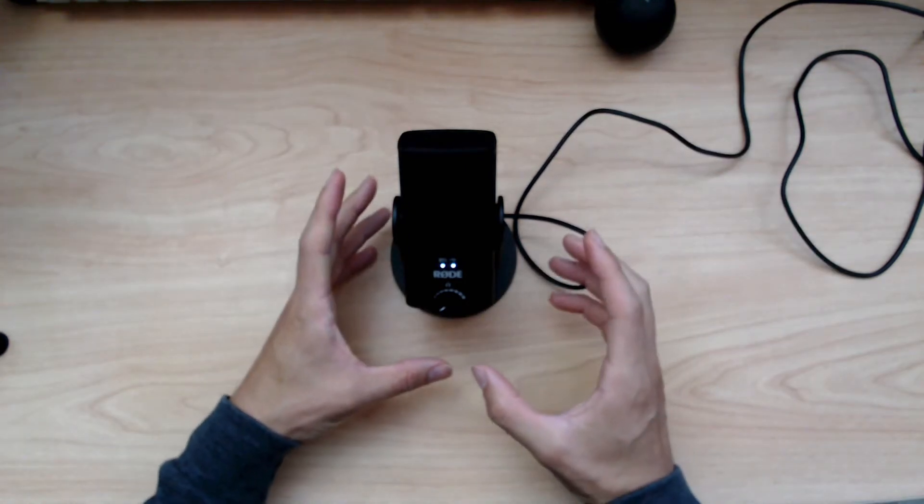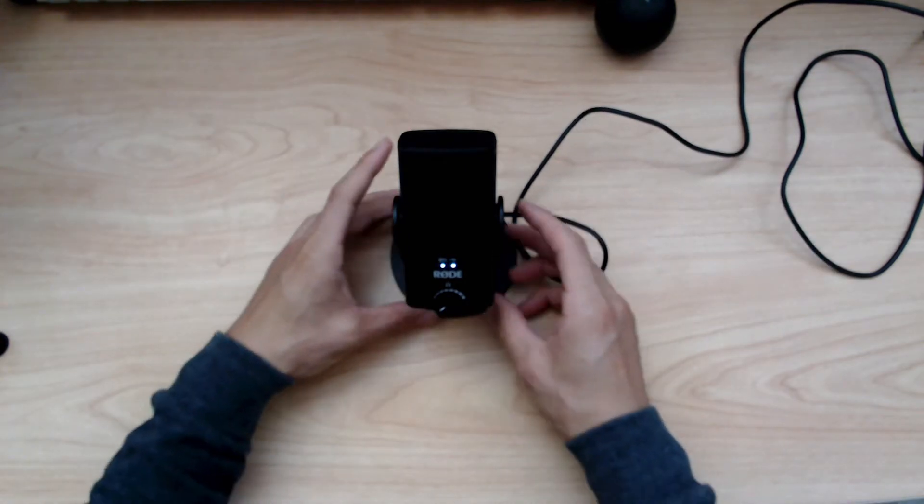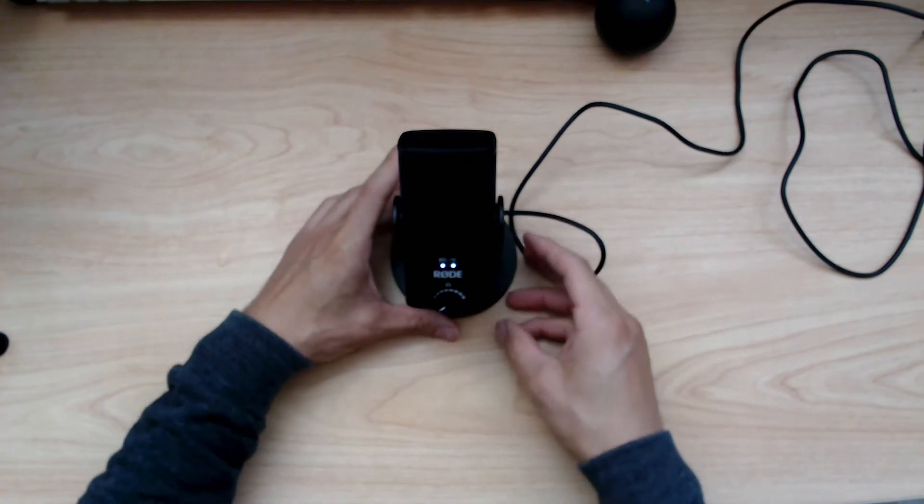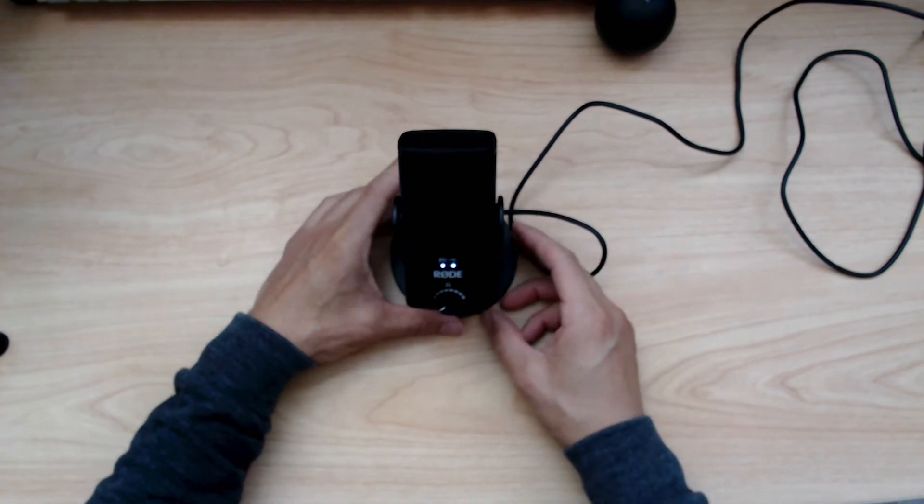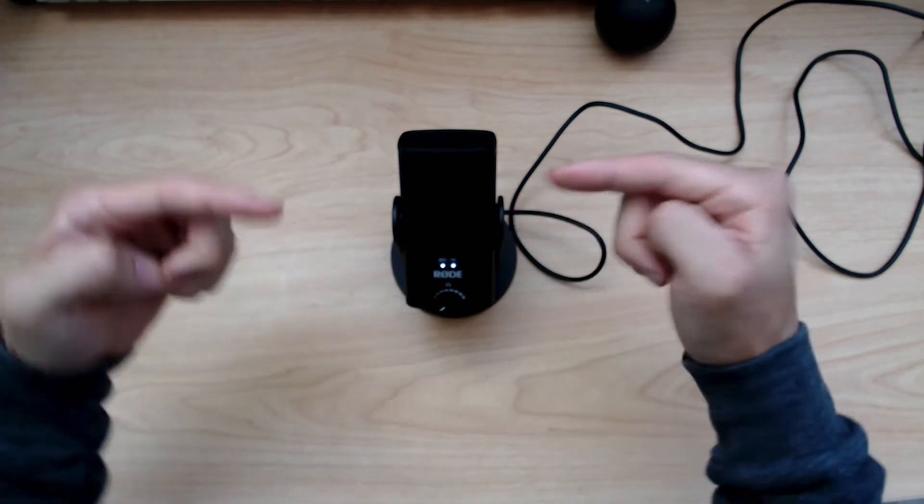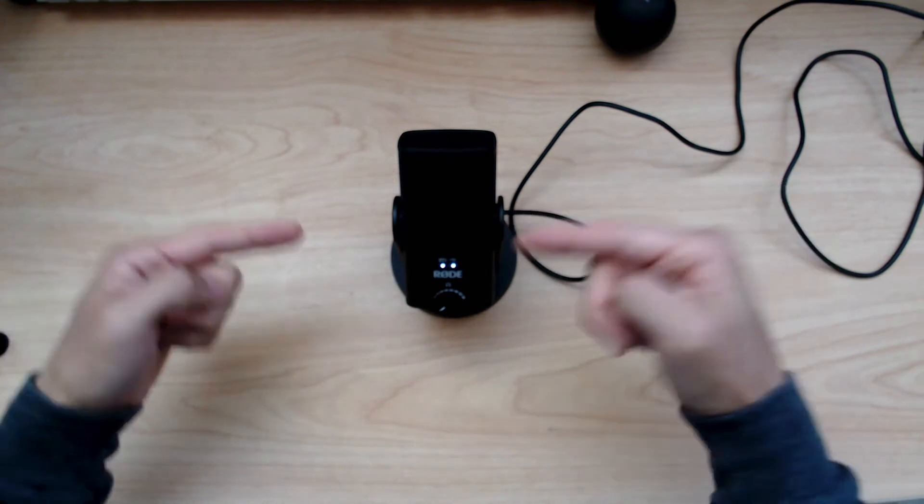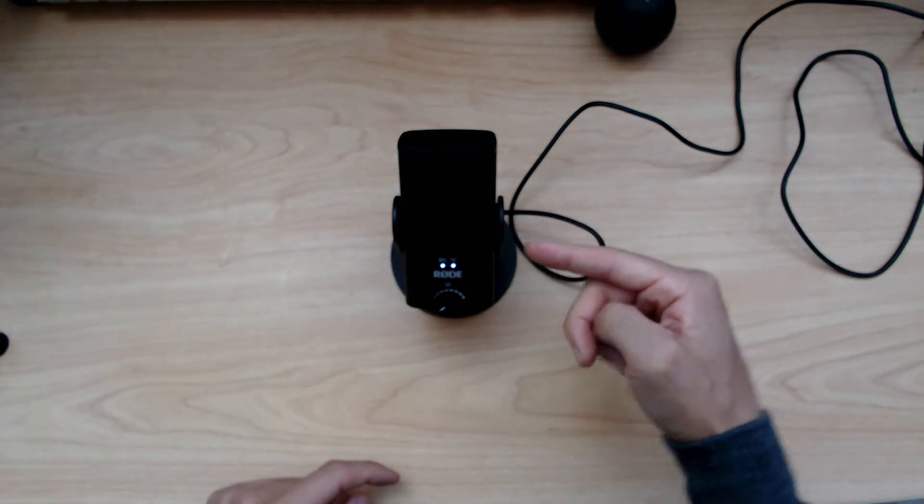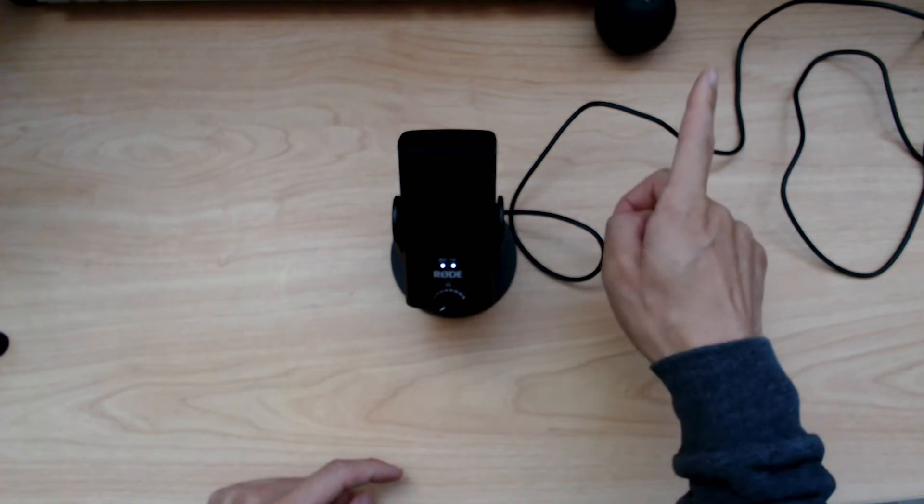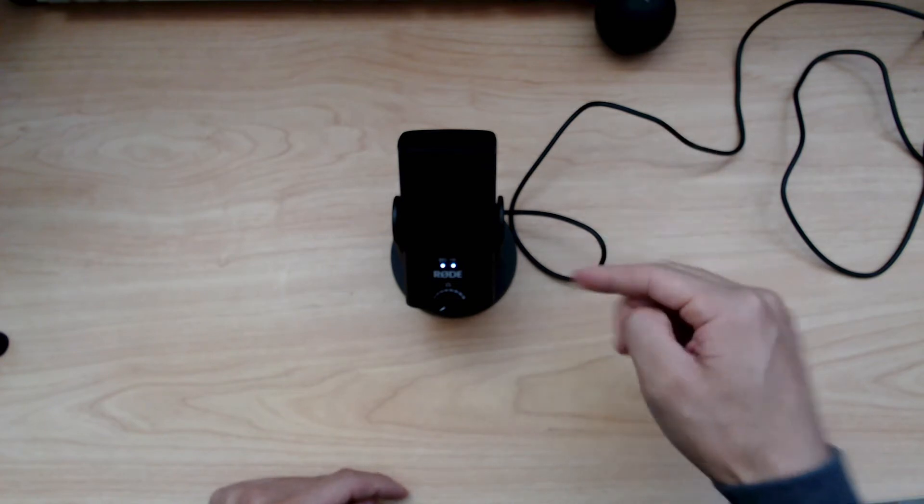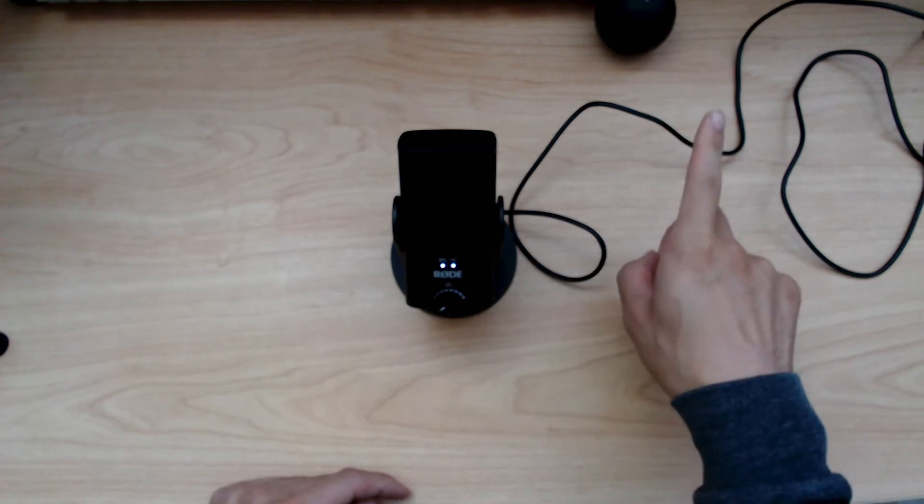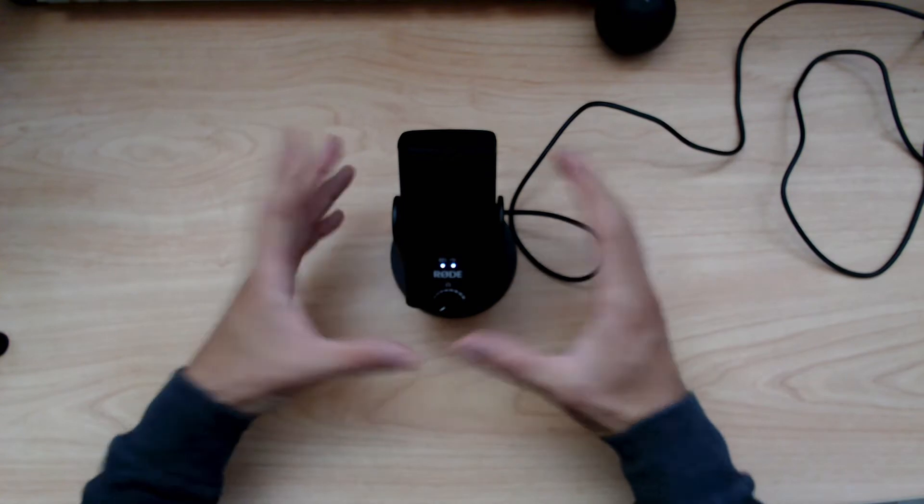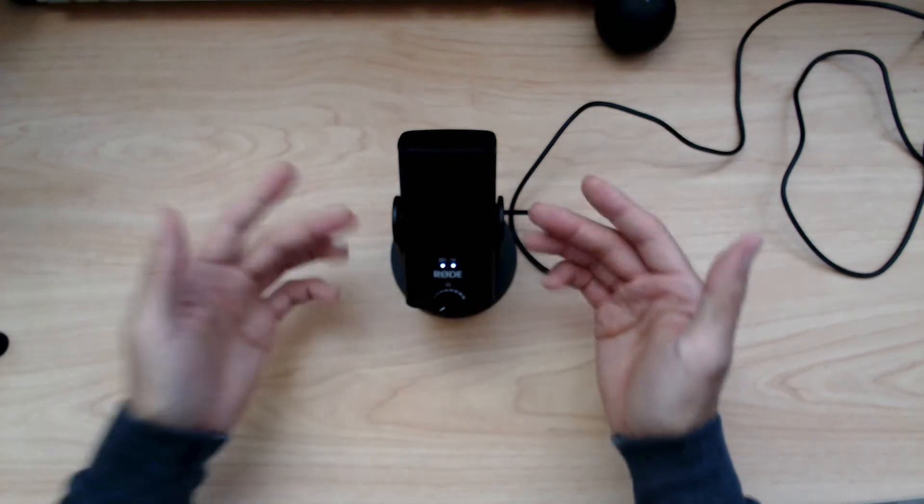The microphone I'm going to compare and review is the Rode NT USB Mini, which is this one. You're hearing the audio from the USB Mini right now. It's plugged into my computer, the Stream Cam is plugged into my computer, and this is what it sounds like.